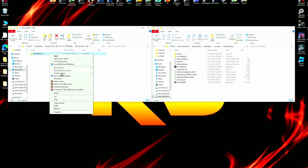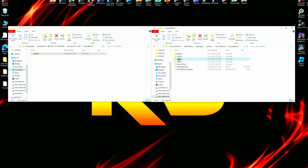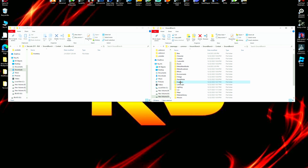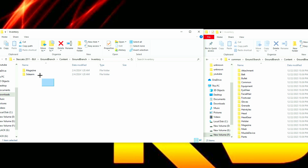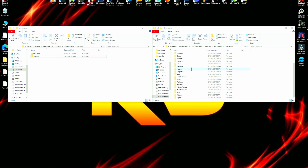You could copy and paste at the top level if it matches, but to be sure we'll keep digging. Ground Branch matches Ground Branch, Content matches Content, Ground Branch matches Ground Branch again. Now inside Inventory we see two different folders — since they're not combined into one, we'll have to manually select each folder one by one to install them.